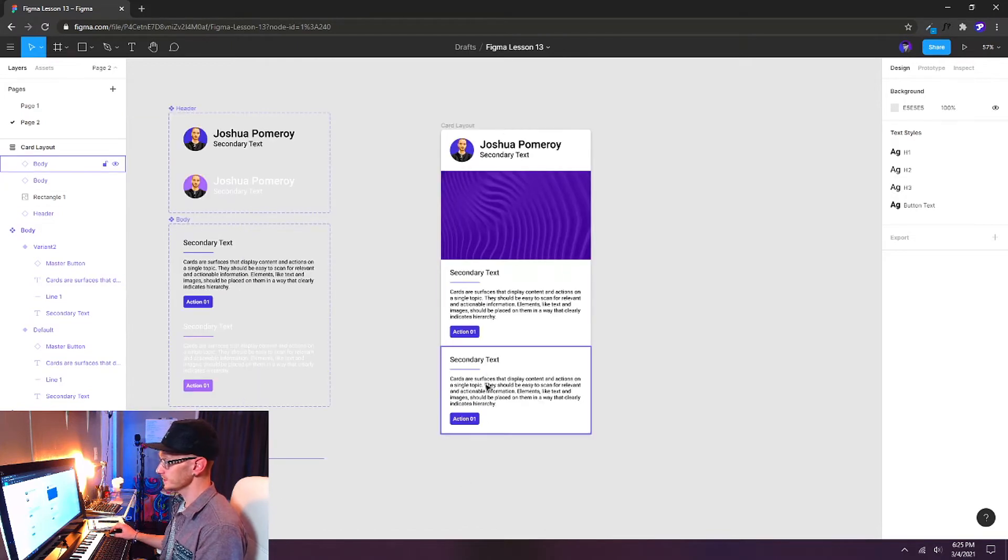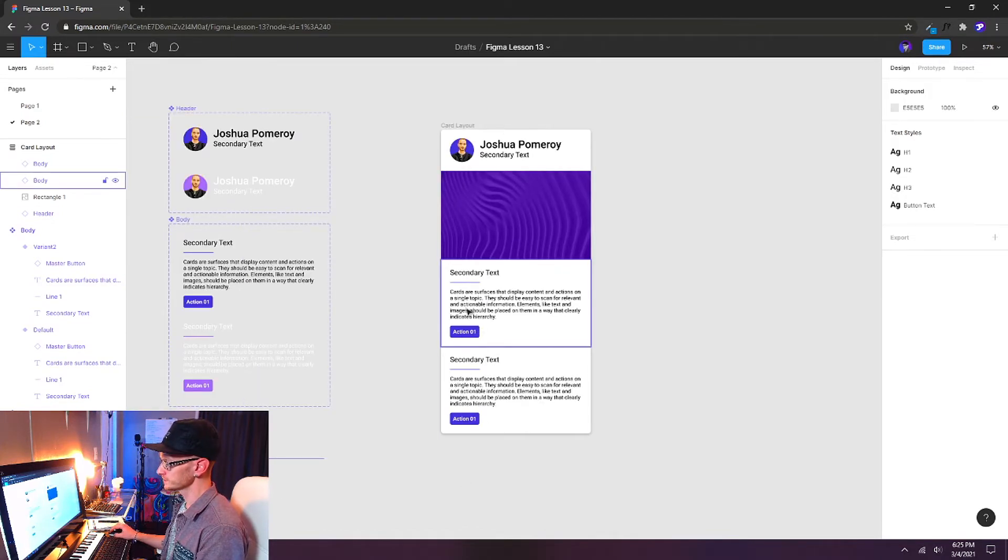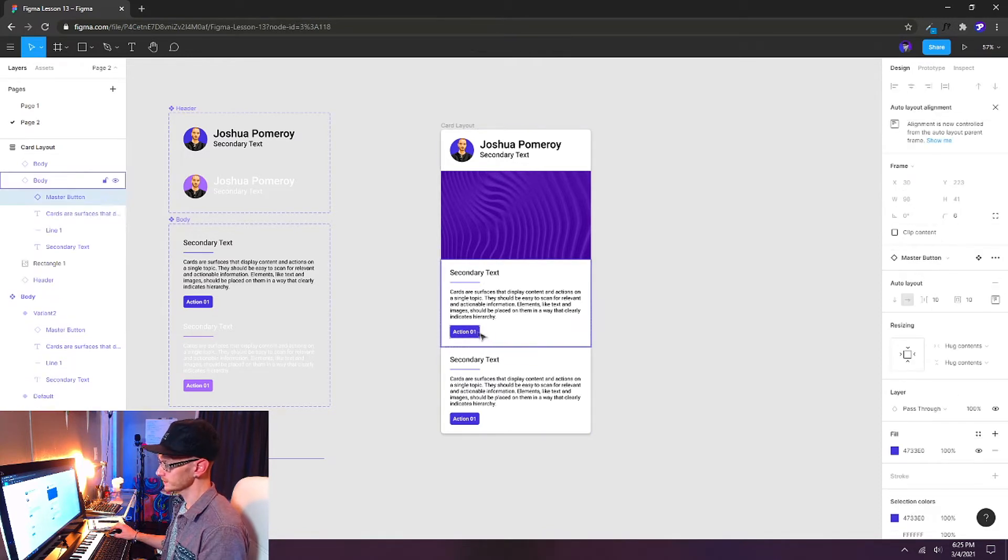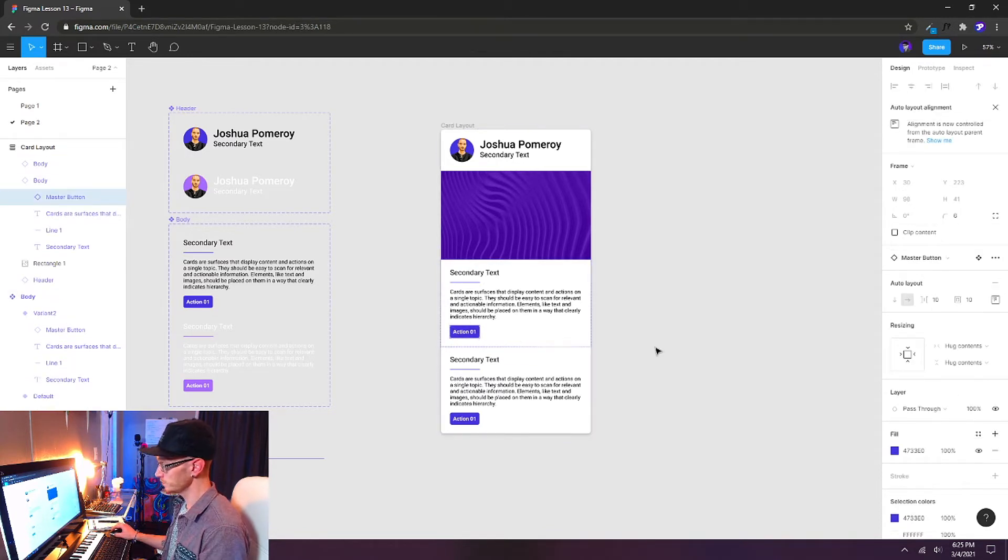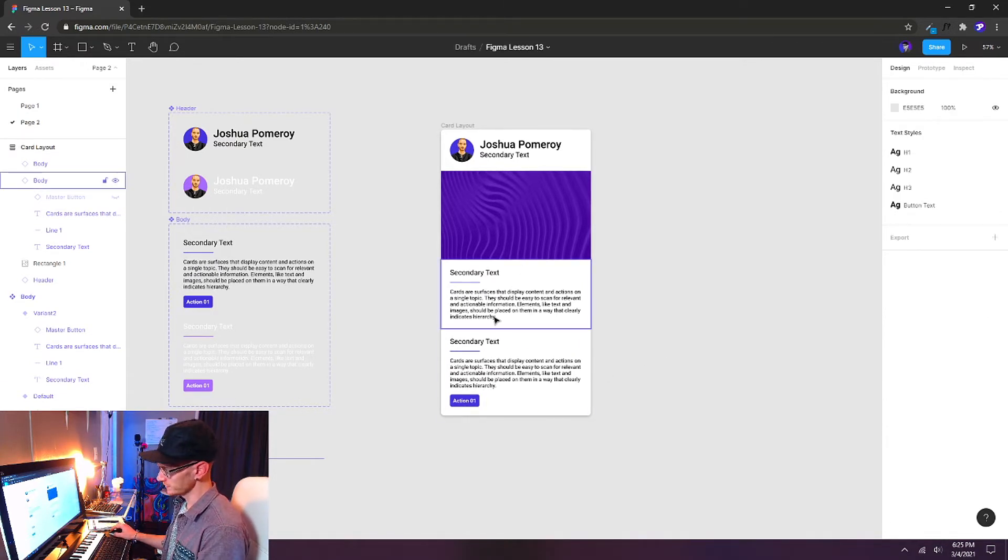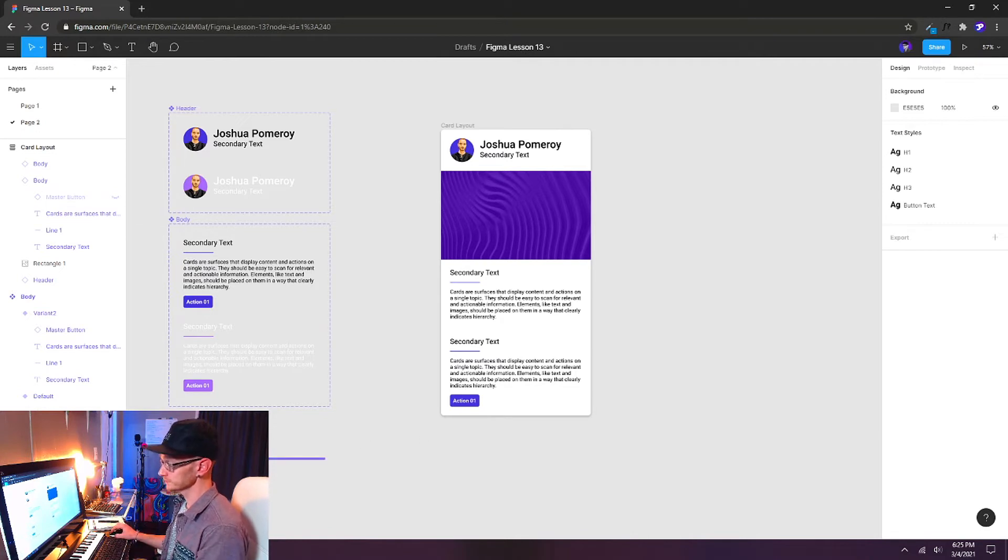But let's say we didn't want a button in the first section here. Hold down Control or double-click, and you can access the button that way, and then just delete it. And we don't get rid of our master button that way. It just gets rid of that instance.